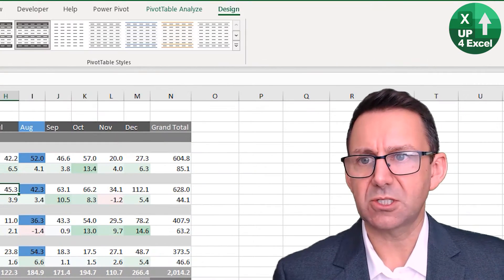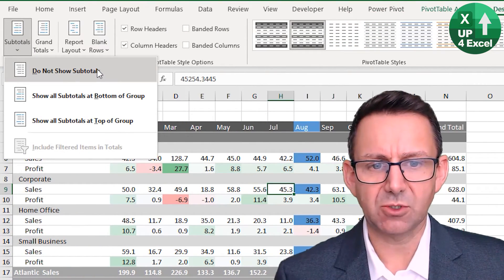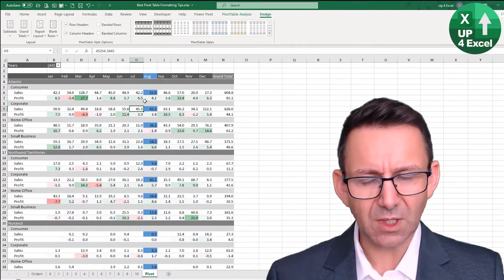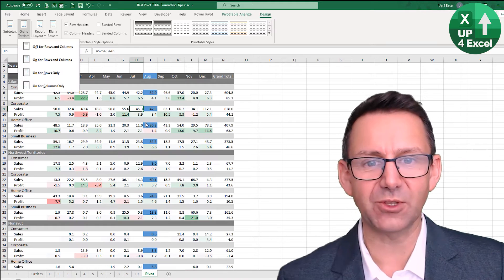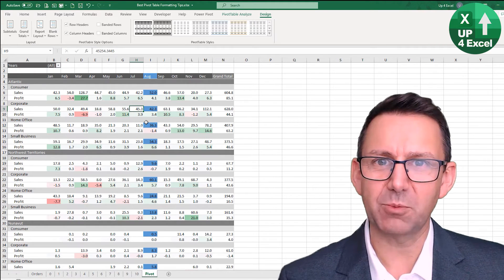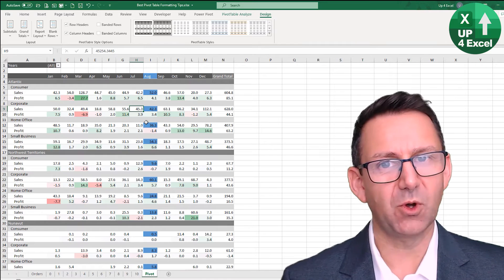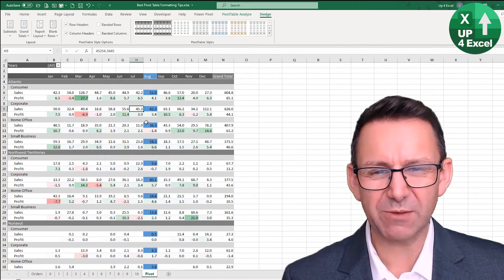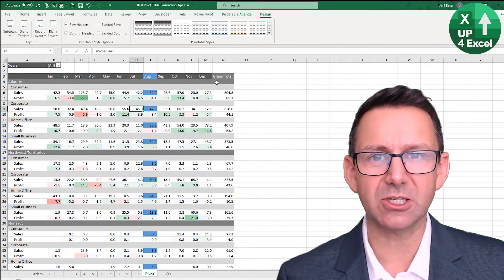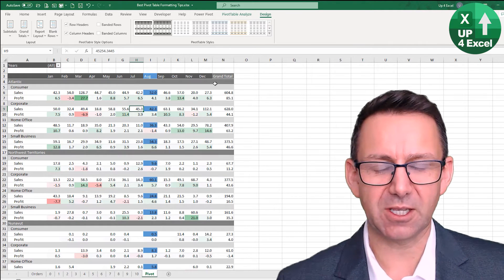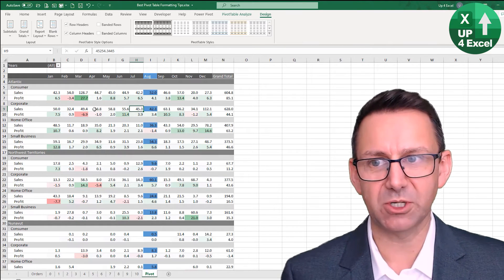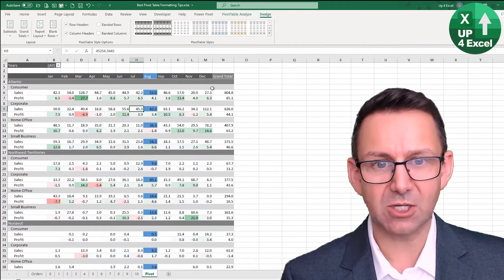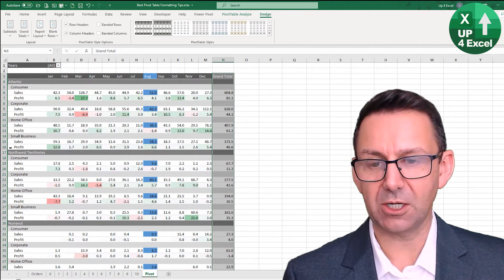So what we need to do is go to the design and we'll take off the subtotals. Now you would think logic would tell me anyway that I could also take off the grand totals and that will prevent the conditional formatting being applied, but for whatever reason it doesn't work. It's one of those quirks, call it a bug if you like, in Excel pivot tables, certainly this one I'm trying.